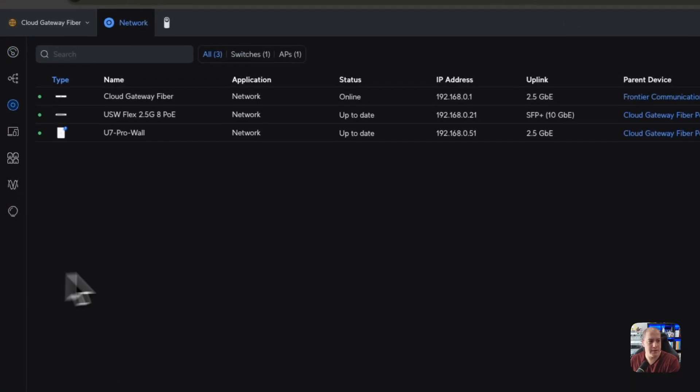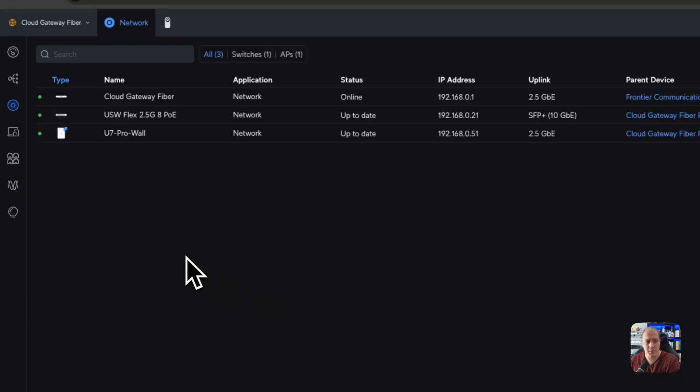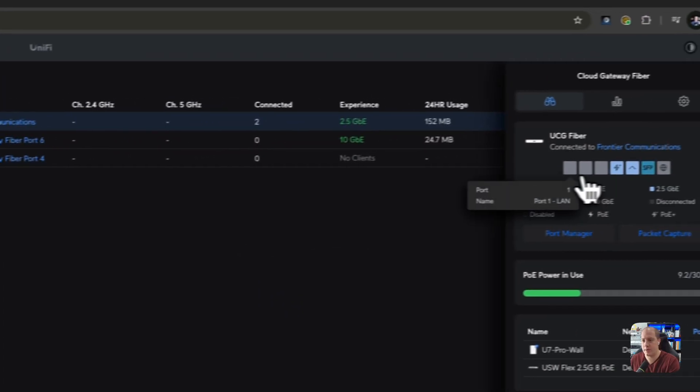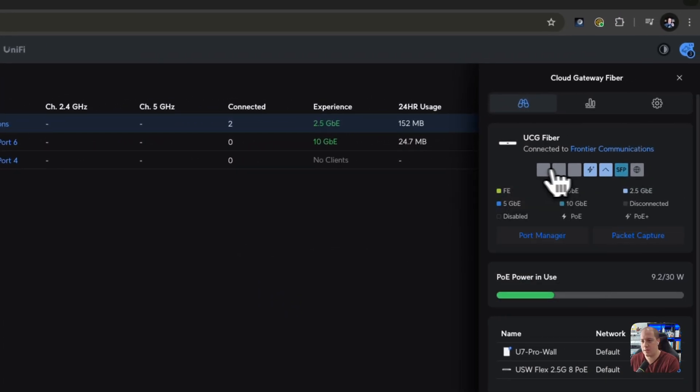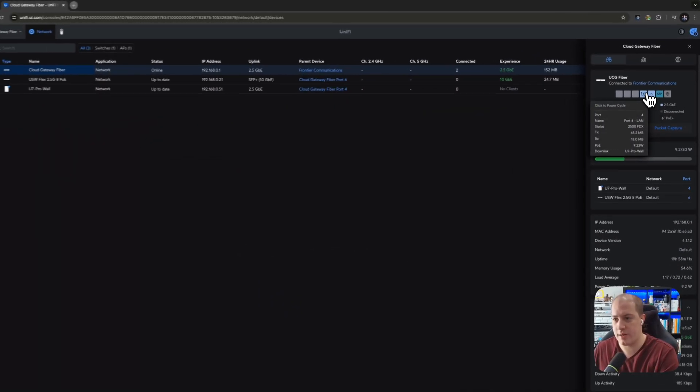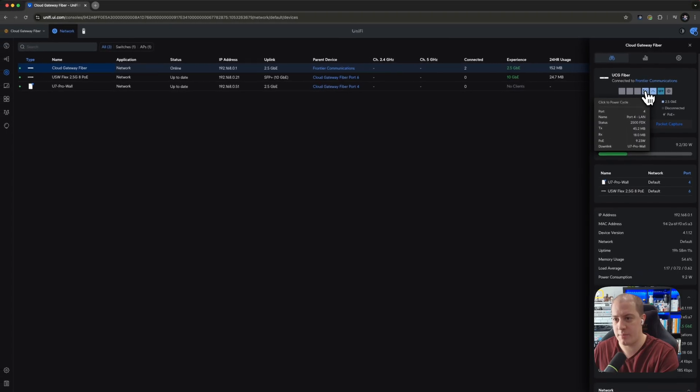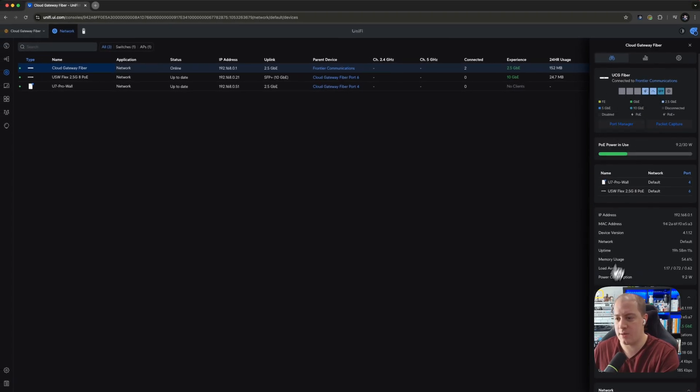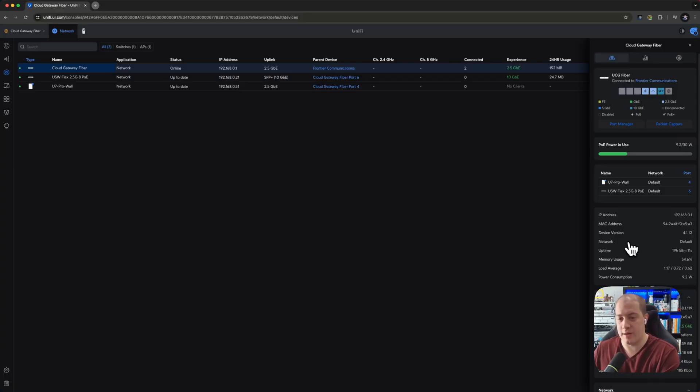All right. Now, if we look down at unified devices, I want to show you a couple of things here. I've got the cloud gateway fiber, which if you jump in here, you'll see the switch layout like normal. You can power cycle directly on the interface, just like anybody who has had experience with Unify interfaces before. This will look very familiar.